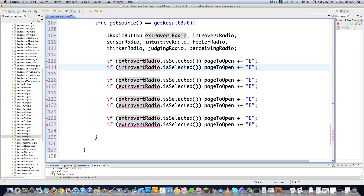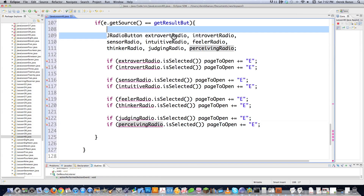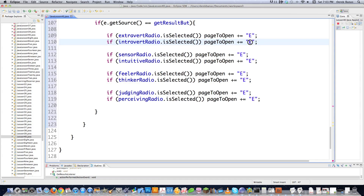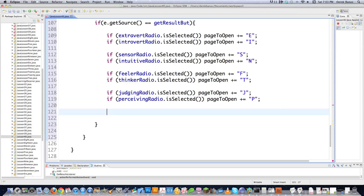The letter codes are I, S, N, F, T, J, and P — these match up with the codes for the personality types. So now I know what PNG file I want to open, and that PNG file is the personality report. Then I'll remove all the unneeded panels from the screen because I don't need them anymore — I want to make room for my personality report. I change to two, three, and four to remove those panels.